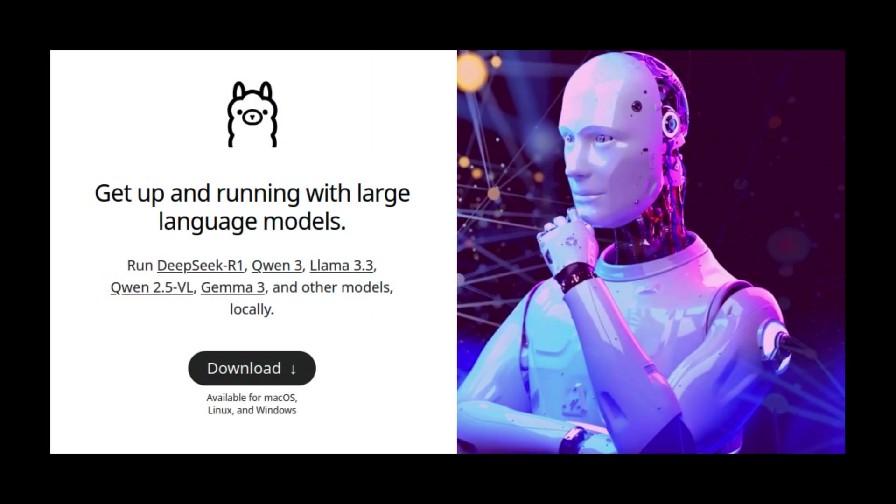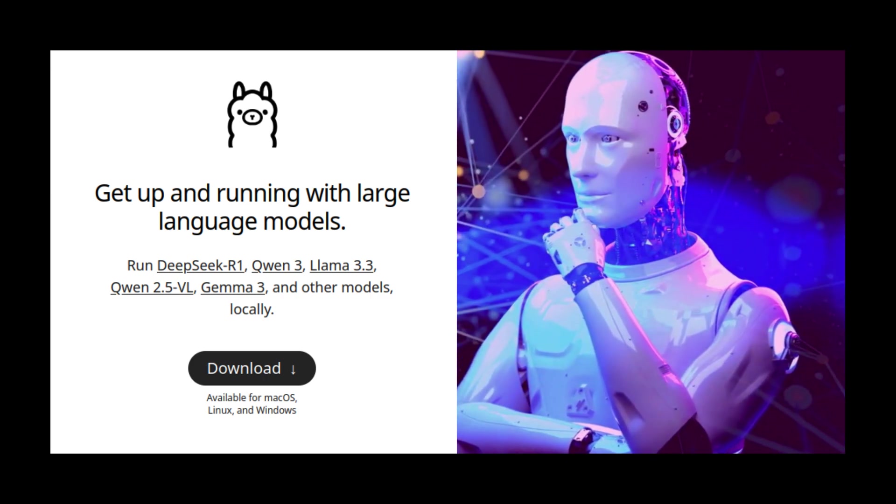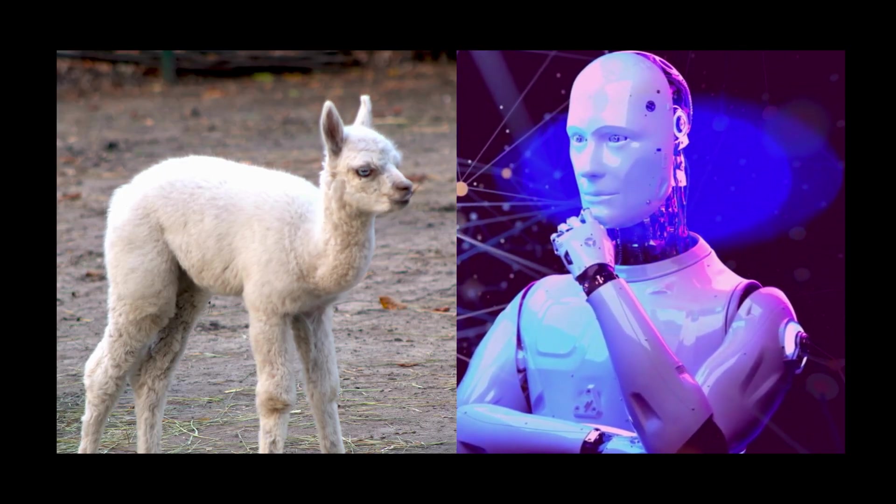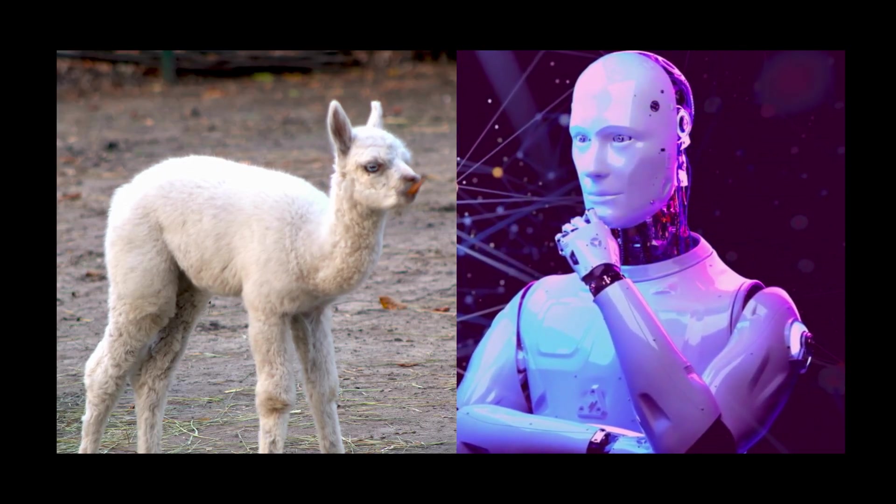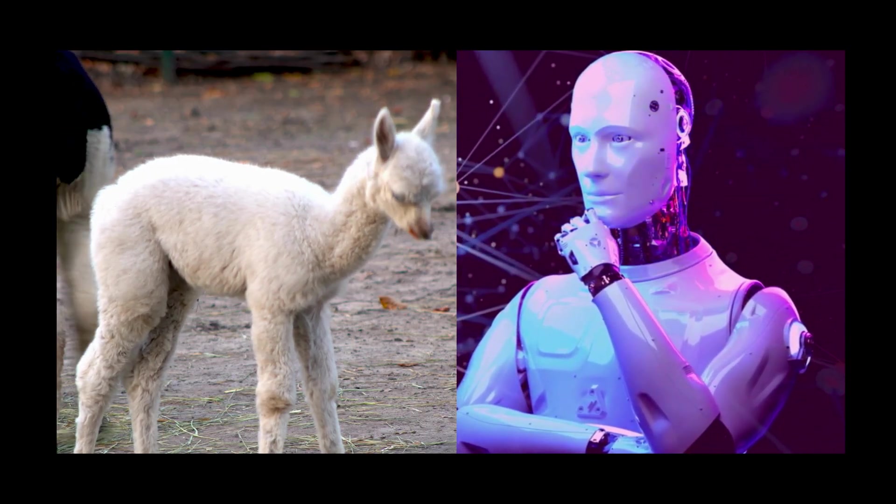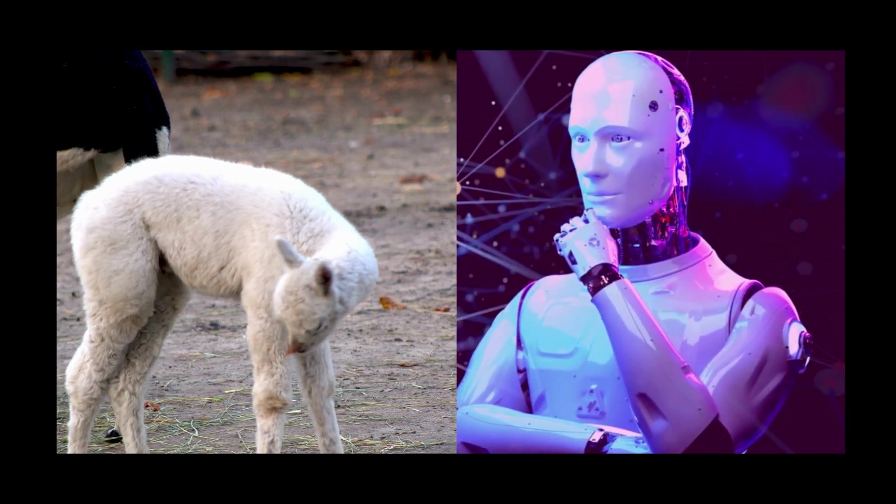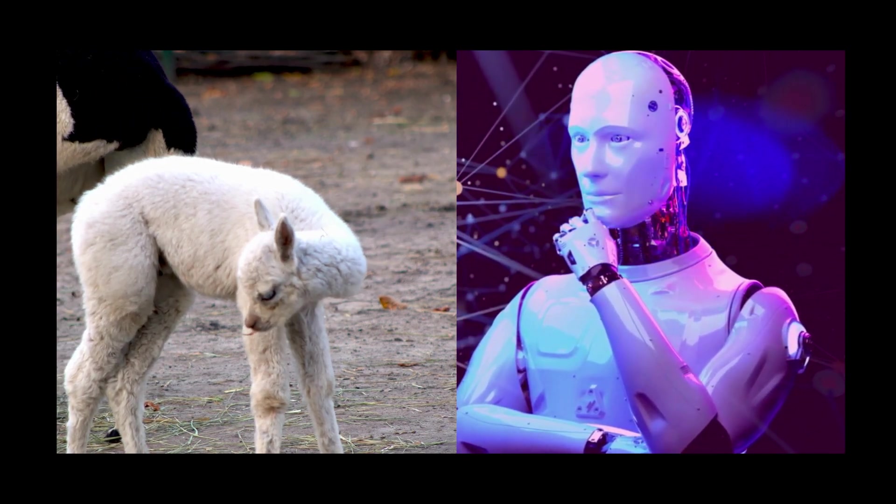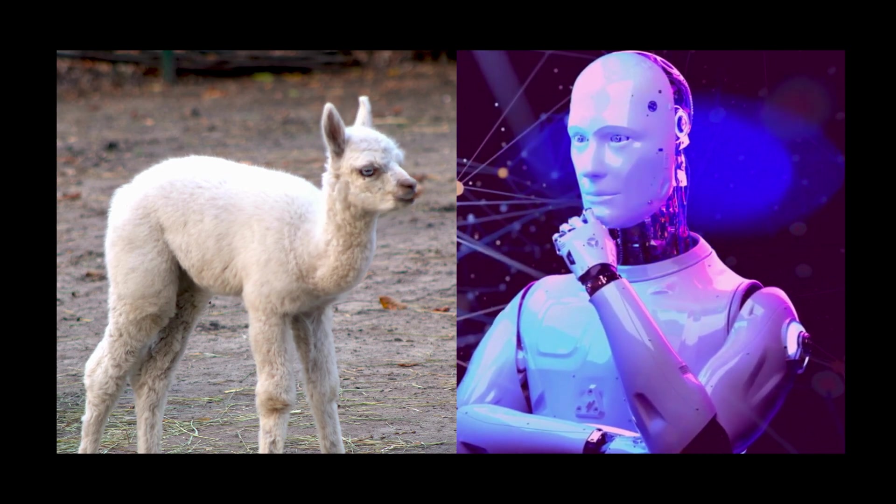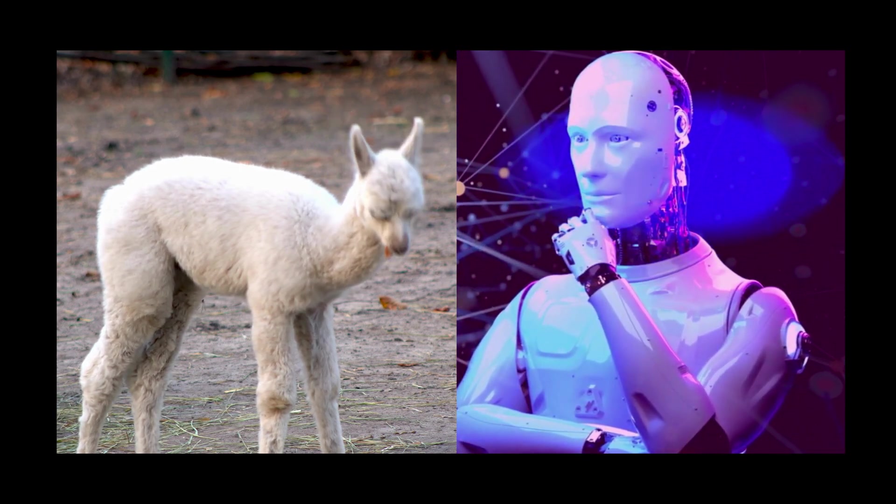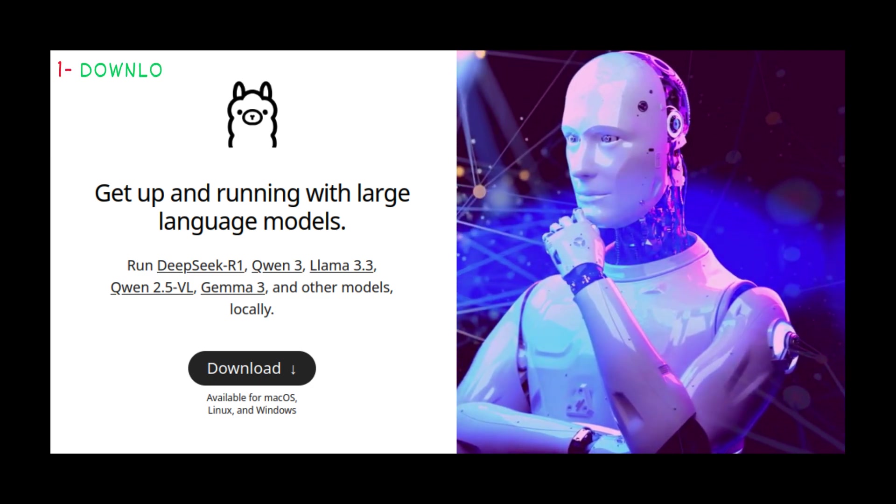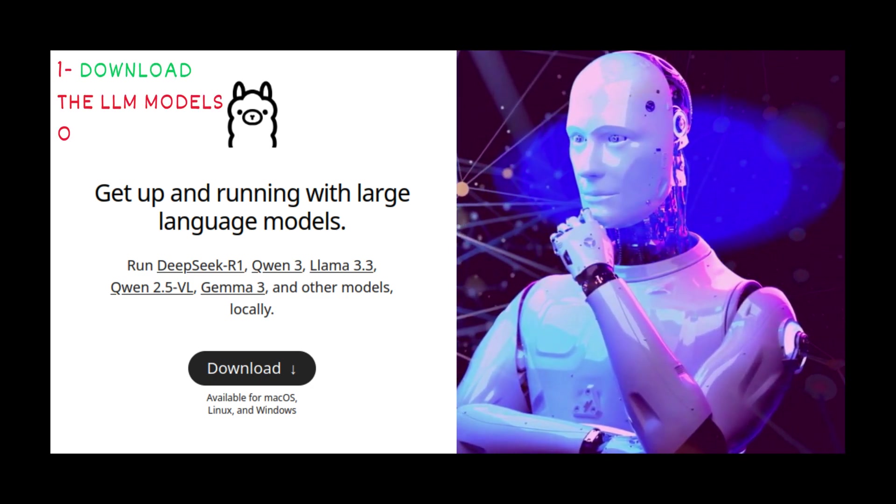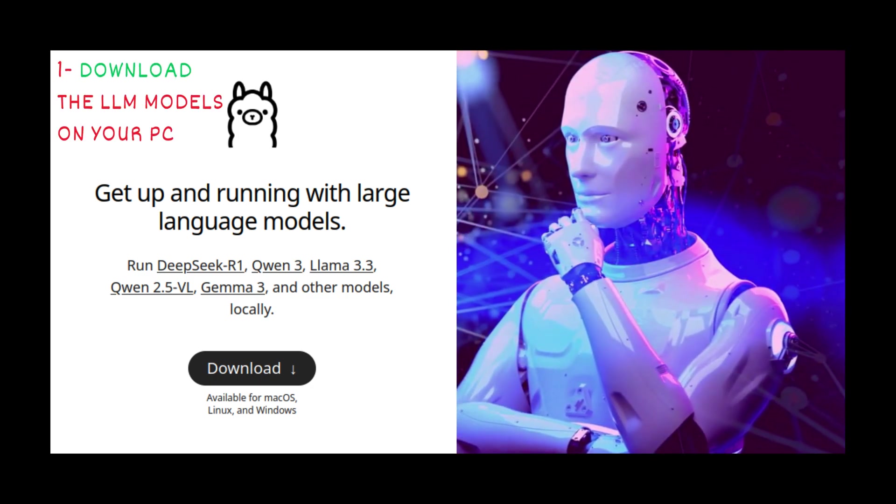Let's break it down in simple terms and give you a real understanding of what these tools actually are. Ollama is a tool that lets you run large language models like Llama directly on your own computer without needing the internet or any cloud services. It does three key things. First, it downloads AI models like Llama, Mistral or Gemma.